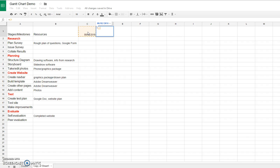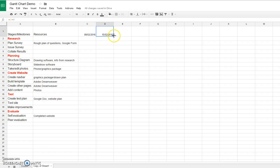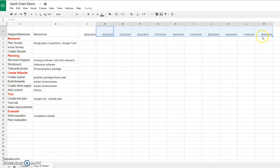that date, and then I add 7 to it, there we go, it gives you the next week. And then I can just copy that all the way along there. That takes you all the way along to the 18th of April.